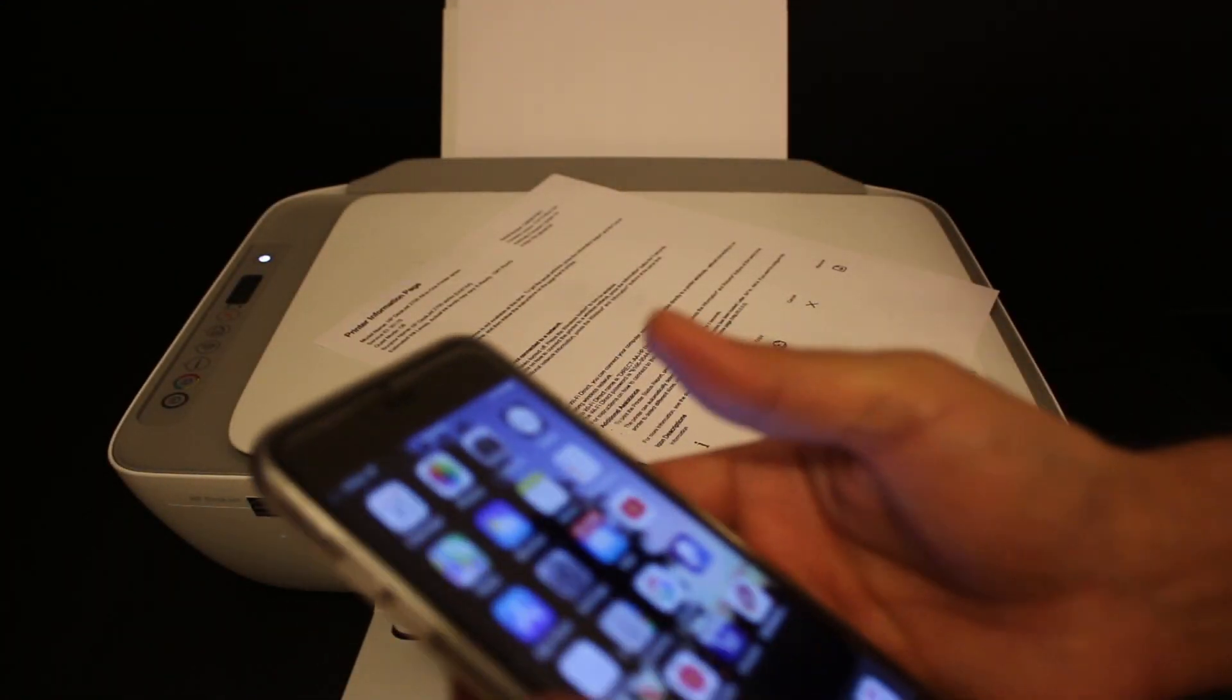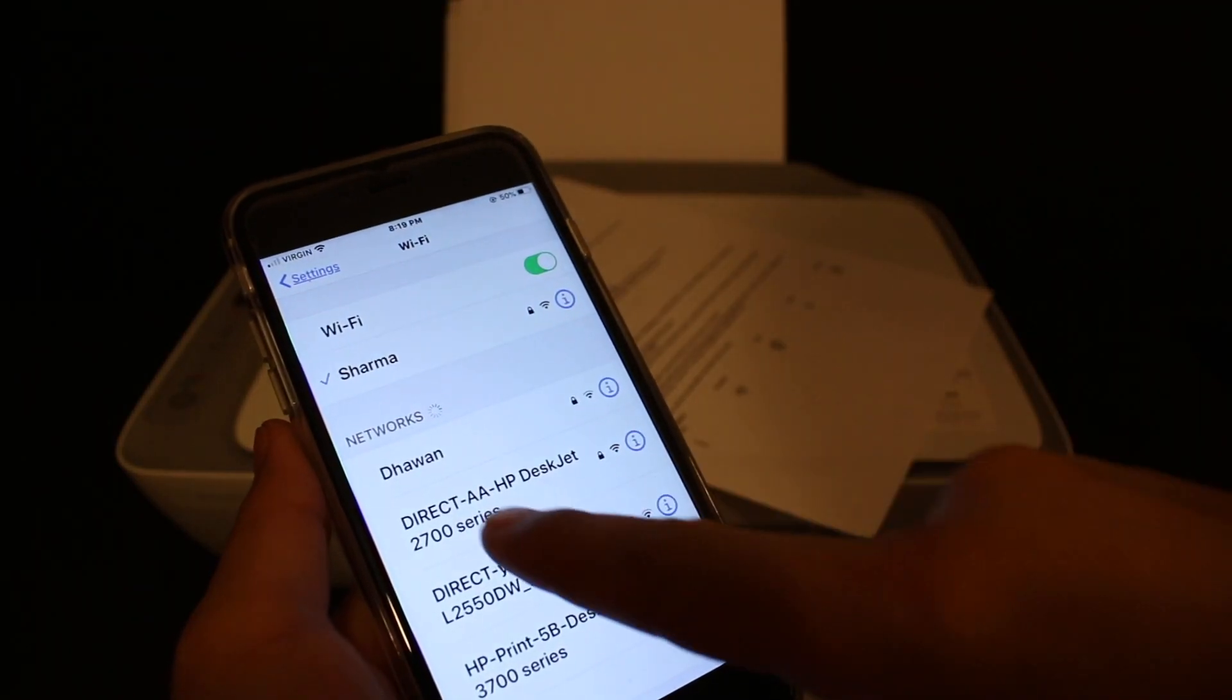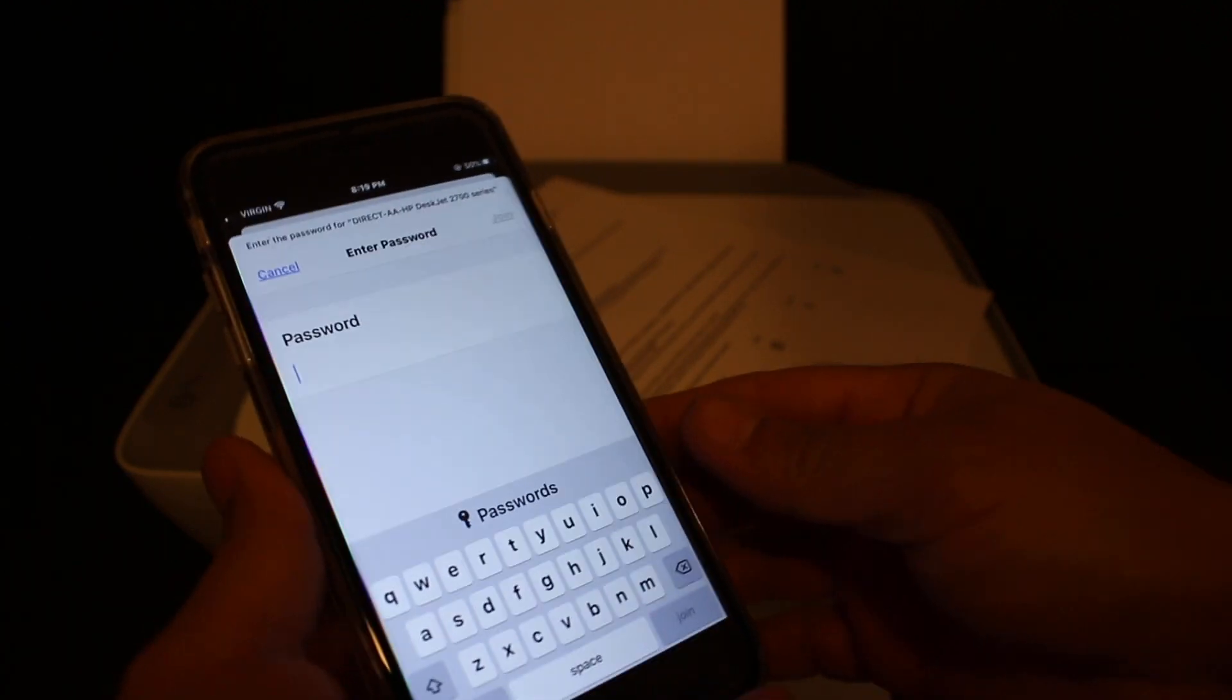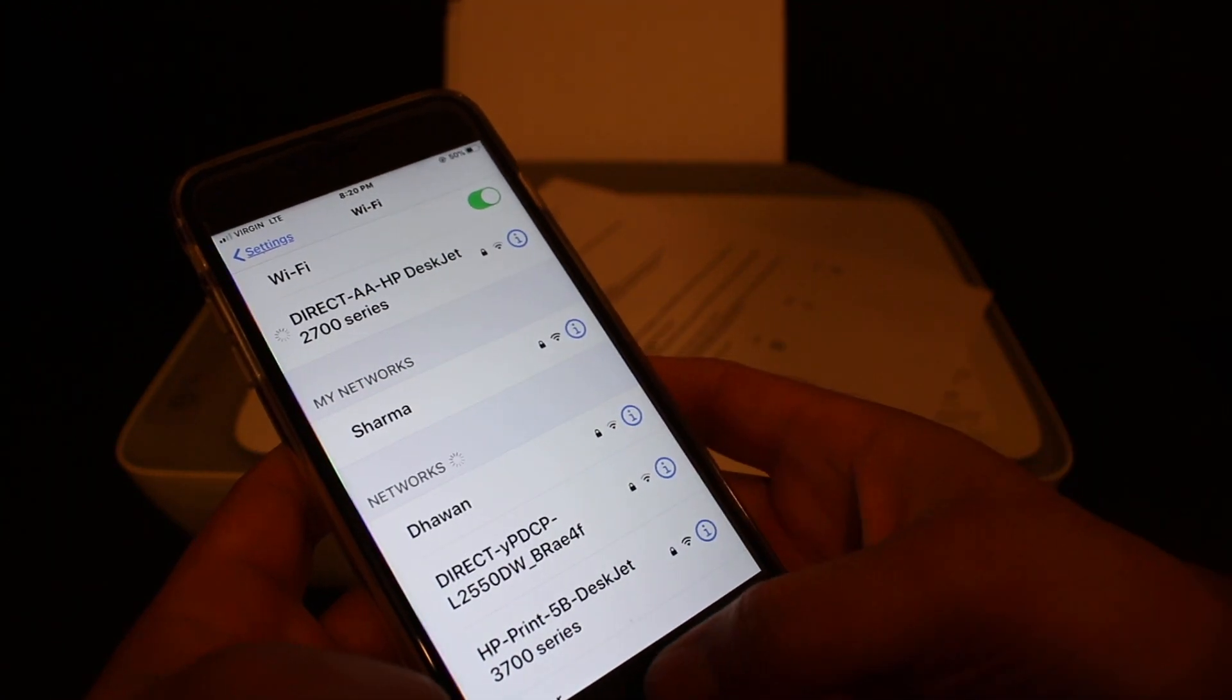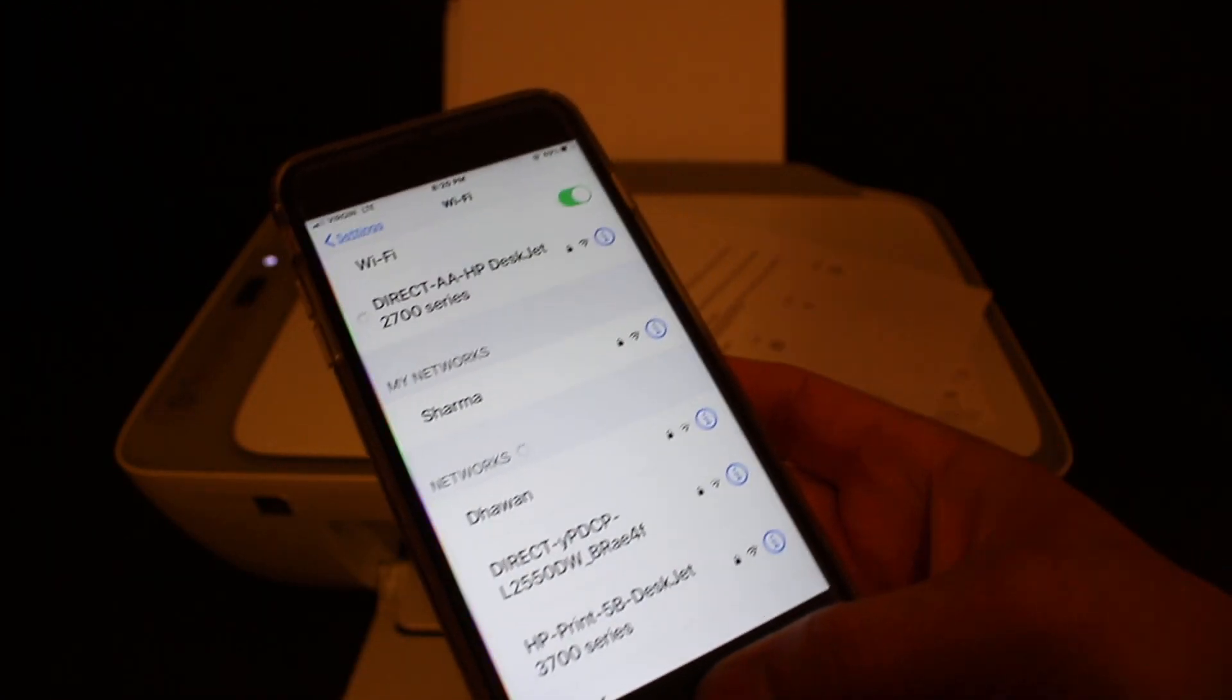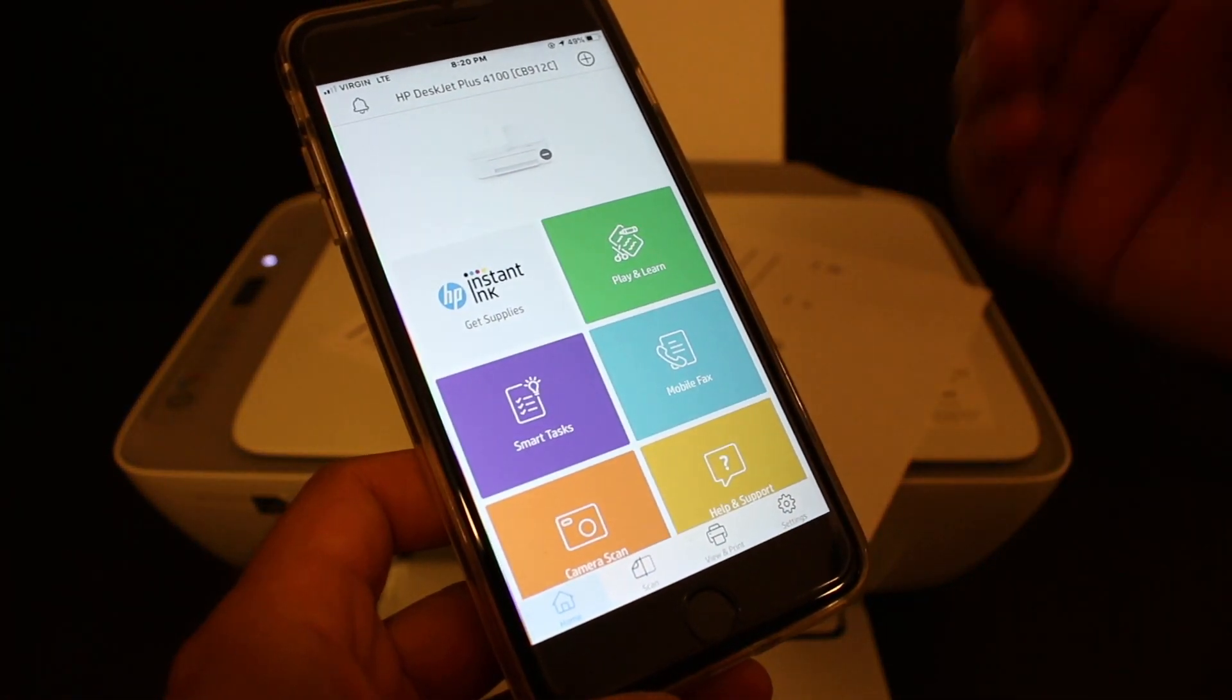or Android device and open the Wi-Fi settings. Look for the printer's name—Direct HP DeskJet 2700—and enter the password as written on the sheet. Click the join button. Once connected, open the HP Smart app. You can download the app from the app store if you don't have it.